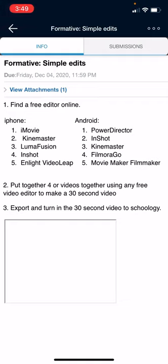All right. Good luck, filmmakers. And I wish you the best on your first little film here, the Simple Edits.